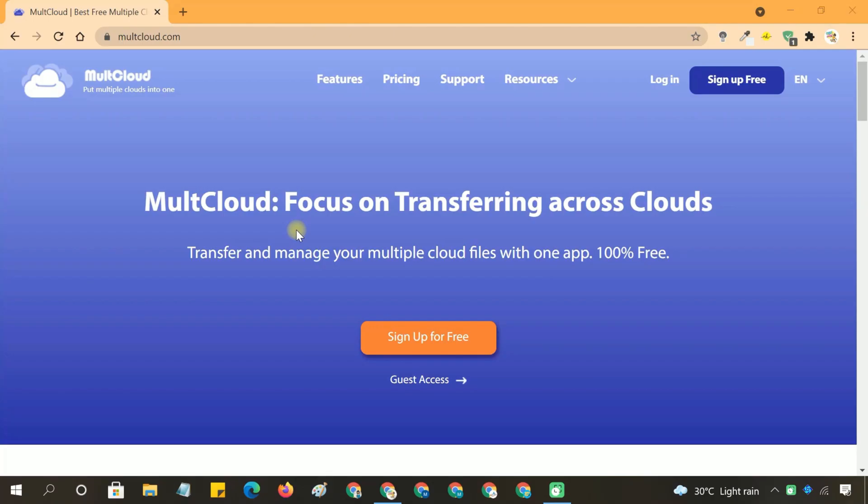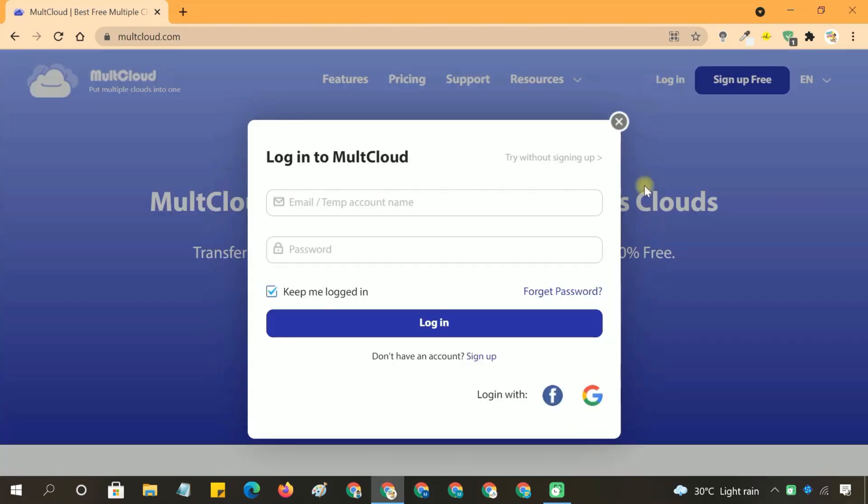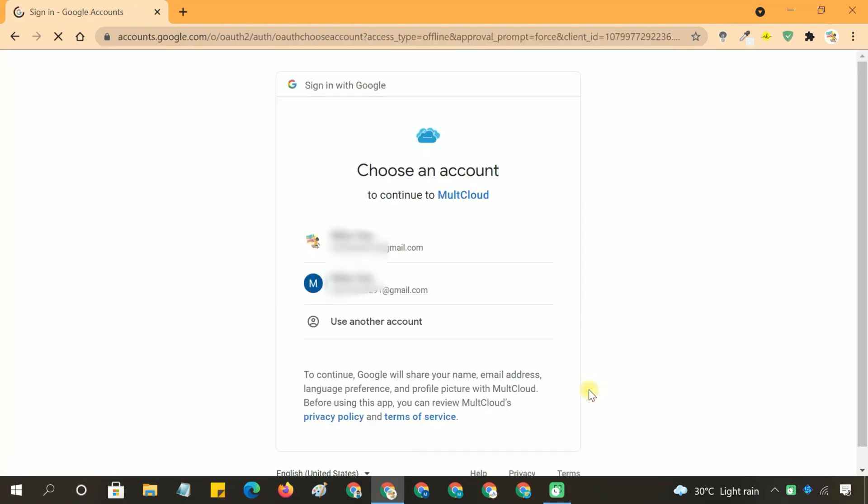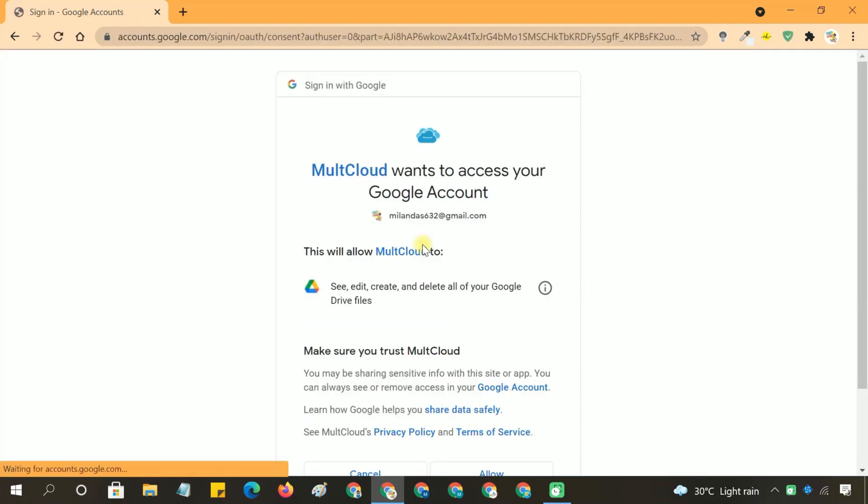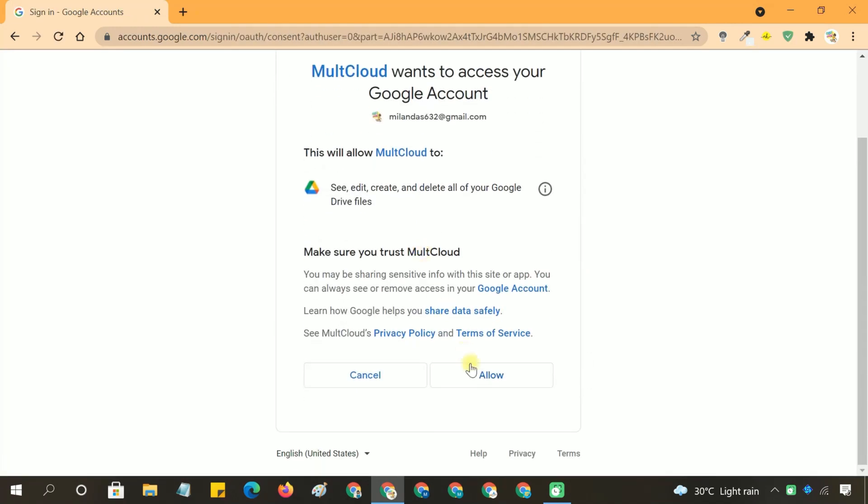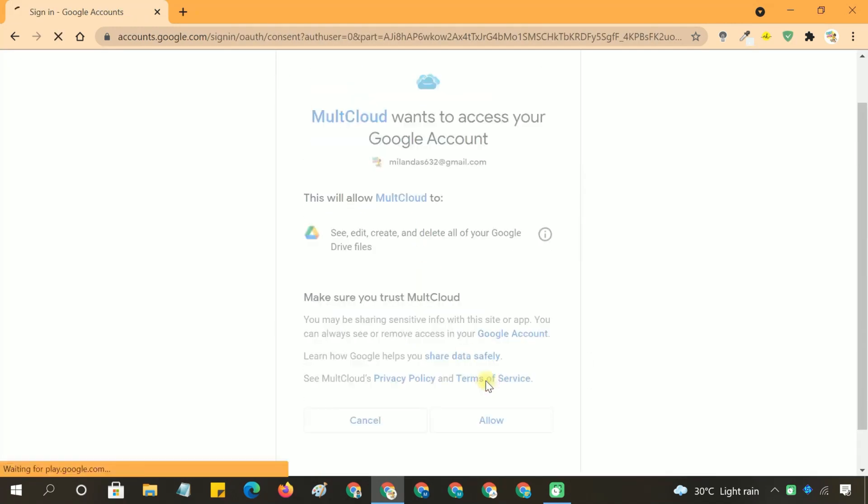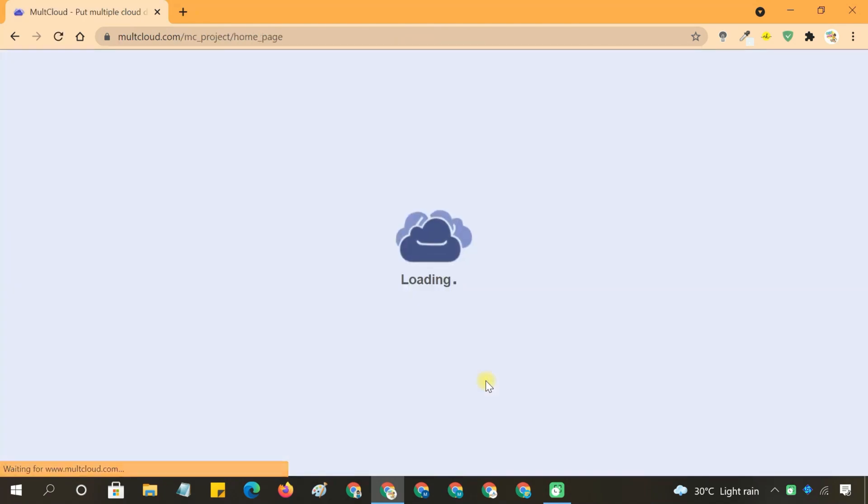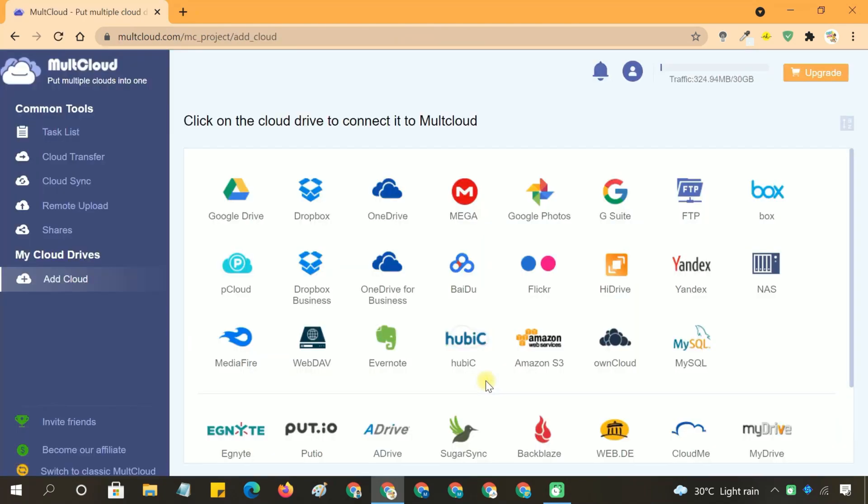If you don't have an account, create a new one by clicking on the Sign Up button and filling out the necessary information. If you already have an account, click on Login and enter your credentials. Once you're logged in, you'll be taken to the MultCloud dashboard.